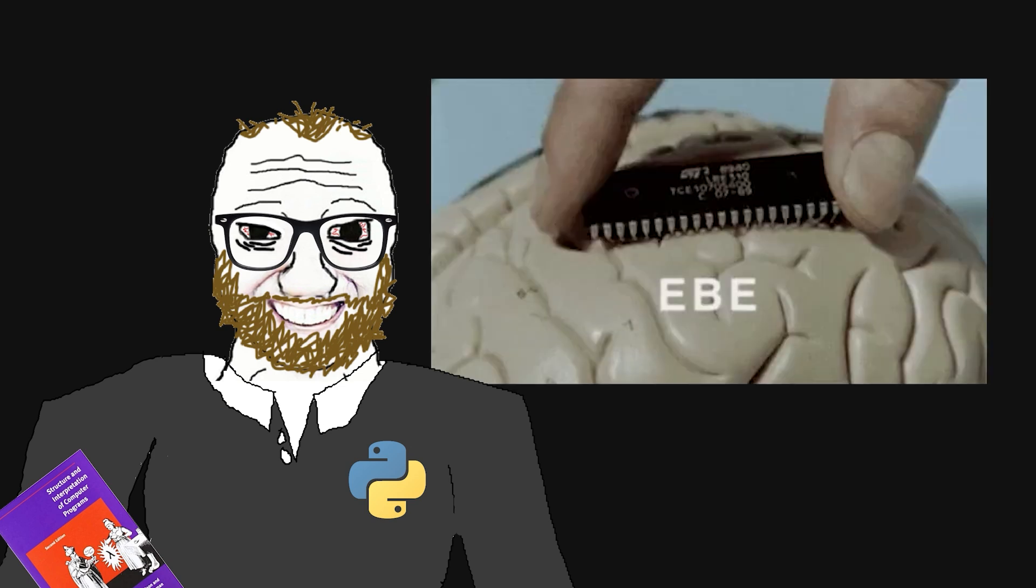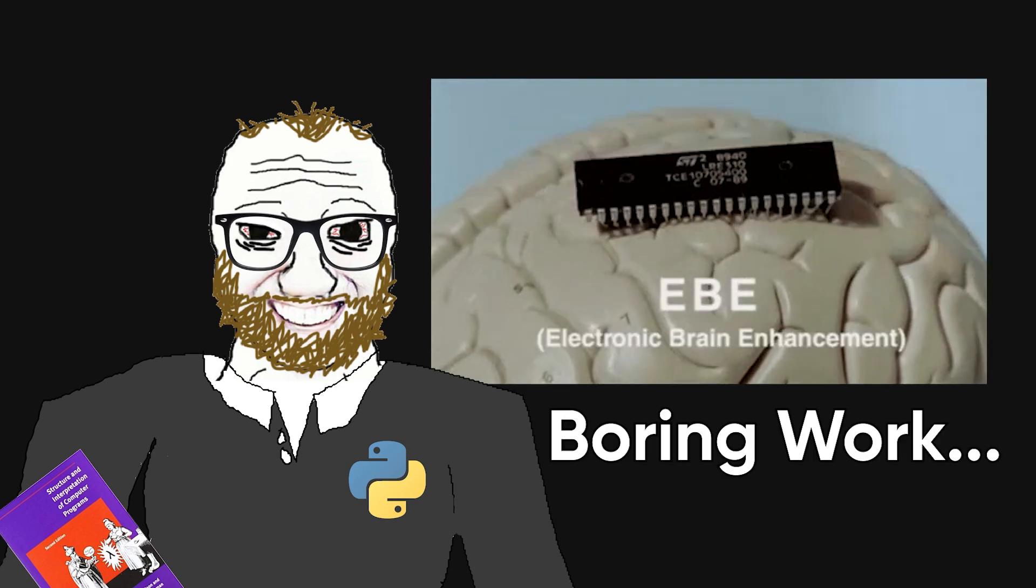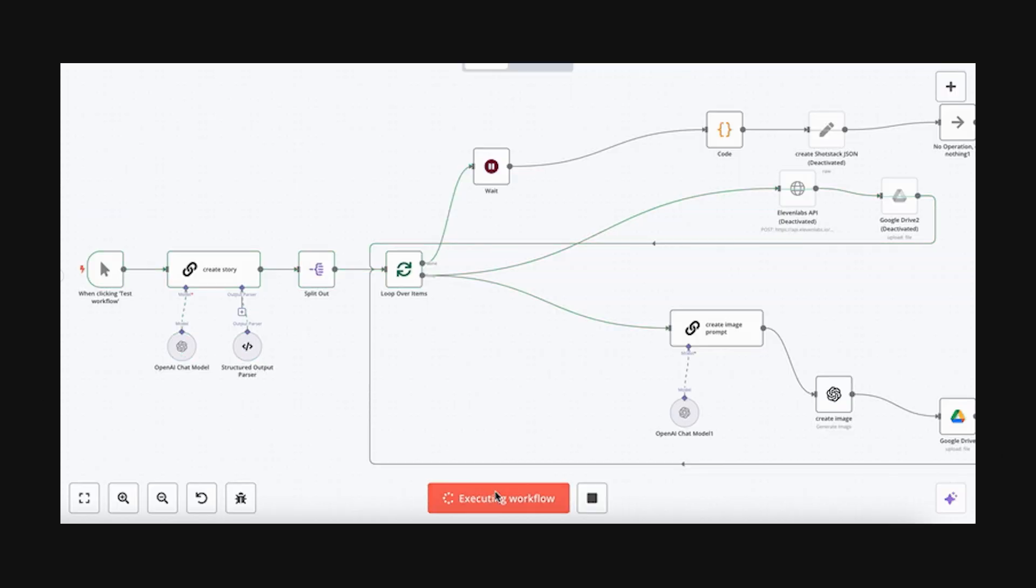Think of it as the developer's version of a brain implant for boring work. You wire it up once, and it keeps handling everything you hate doing.